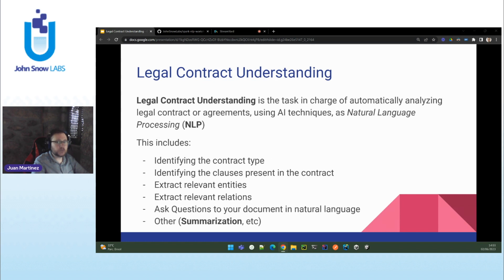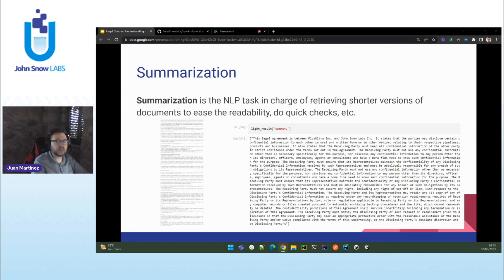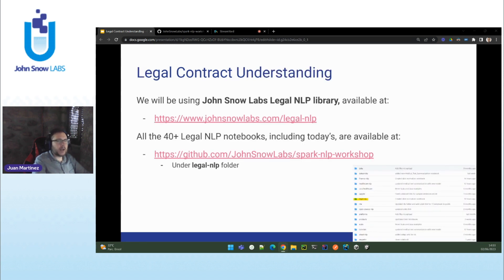But you can do much more than that with legal NLP. For example, you can get reduced versions of long legal documents or agreements with state-of-the-art legal summarization. As with question answering, we provide LLM models to achieve state-of-the-art accuracy that matches today's standards. This has been just the introduction and some clarification of the concepts that we are going to go over in the notebooks.